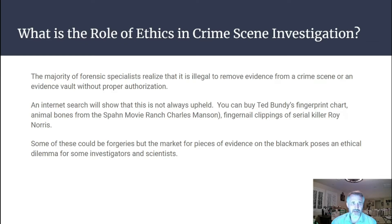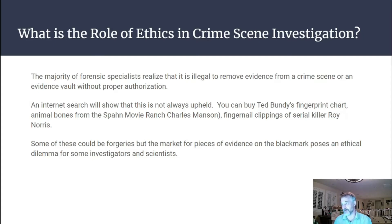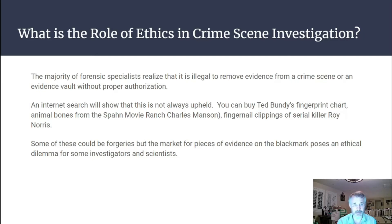The majority of forensic specialists know it's illegal to remove evidence from a crime scene or evidence vault without proper authorization. However, an internet search shows this isn't always upheld — you can find things like Ted Bundy's fingerprint chart, animal bones from the Spahn Ranch where Charles Manson was, or fingernail clippings from serial killer Roy Norris. Some of these could be forgeries, but even a small percentage stolen from evidence vaults is problematic. This black market for evidence poses a real ethical dilemma for some investigators.